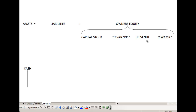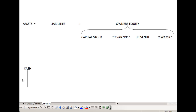Debits simply means left and credits simply means right. As an example, take the cash account. When we have cash inflows, we would debit cash, which means we put the number on the left-hand side of this account. If we wanted to show a decrease in cash or an outflow, we would credit the account.